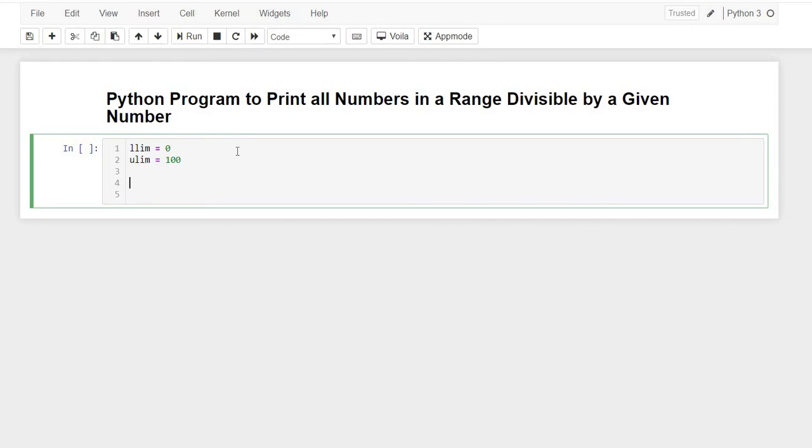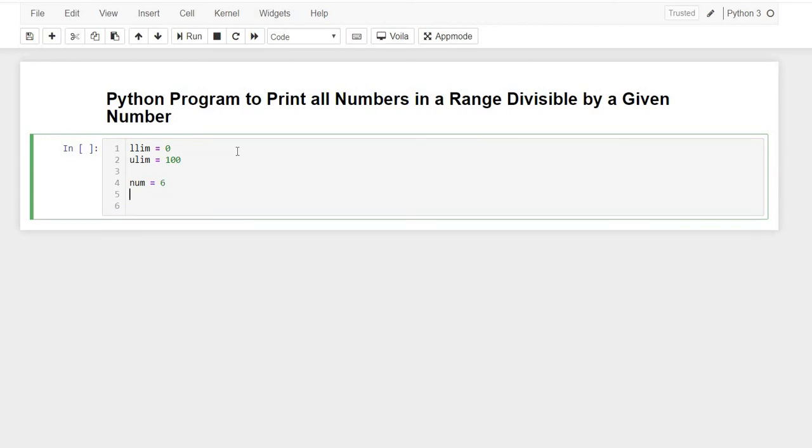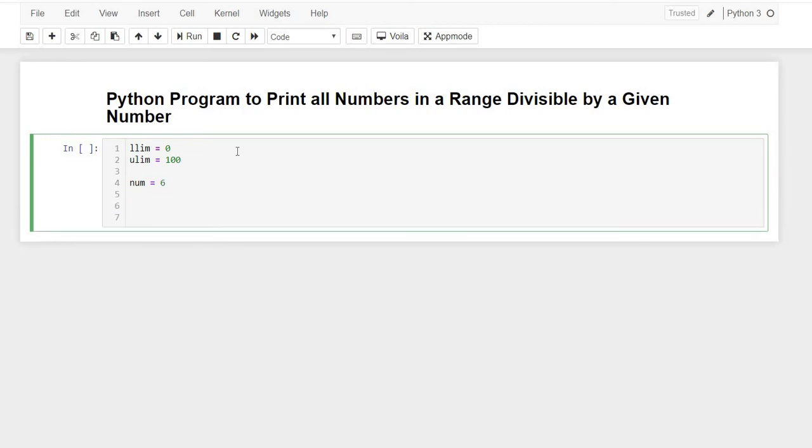So how we'll do this: we'll iterate from the lower limit till the upper limit and see whether each element in these limits is divisible by our given number.